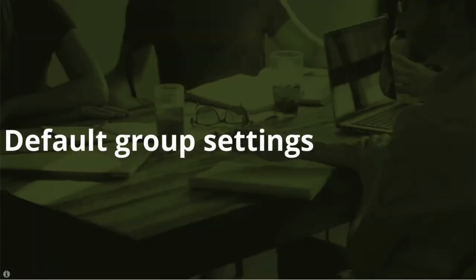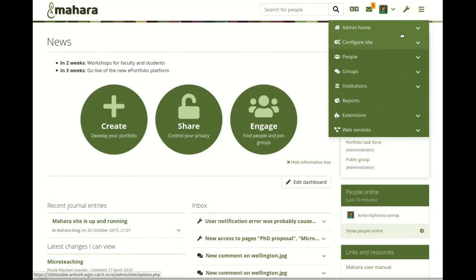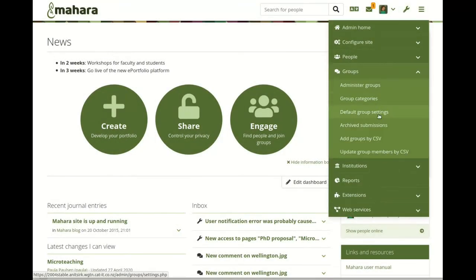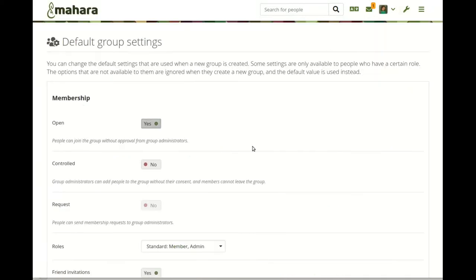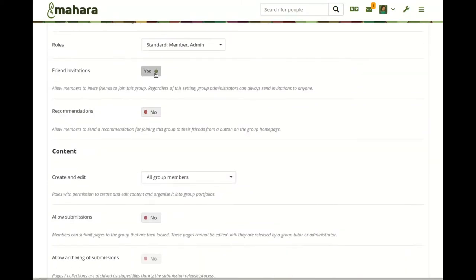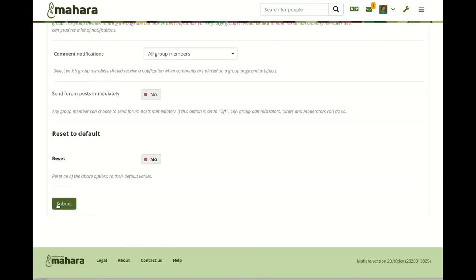Default group settings. Site administrators can decide what the default group settings are for any newly created group. When a person creates a group that doesn't have all the options available, those will be ignored. The default group settings do not affect existing groups.